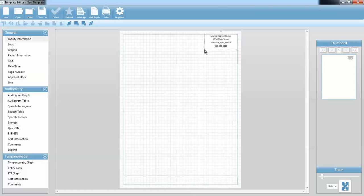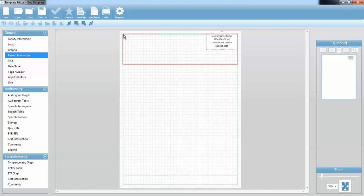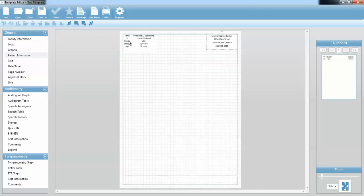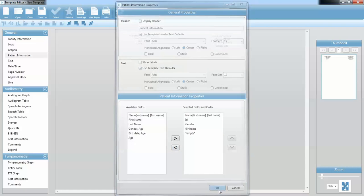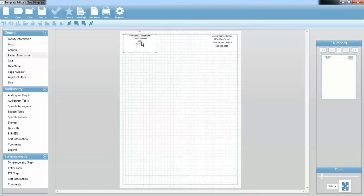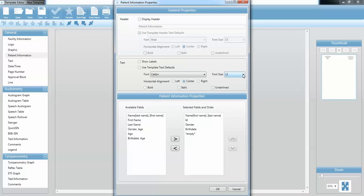You can resize any of these components just like a picture in a word program — click on one of those corners until you get the arrows and resize as needed. The next thing I'm going to pull over is my patient information, so I'm going to click on that and drag it over to my report. I need to adjust those general properties, so I'll double-click to open General Properties. I'm going to uncheck Show Labels. I do want to keep the name, the ID number, and the gender. I don't need the age, so I'm going to take that out and press OK.